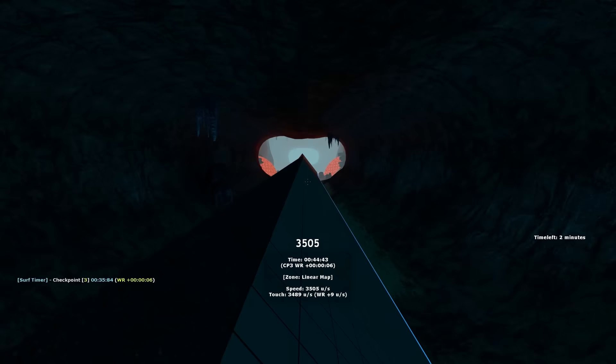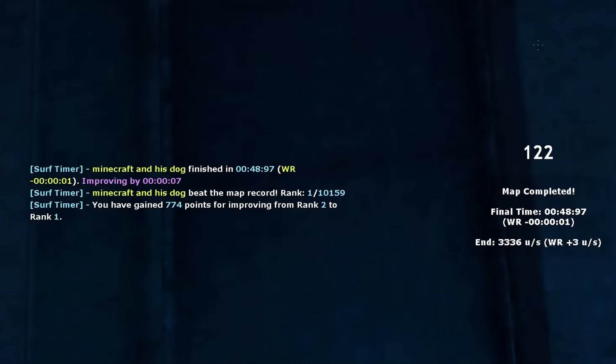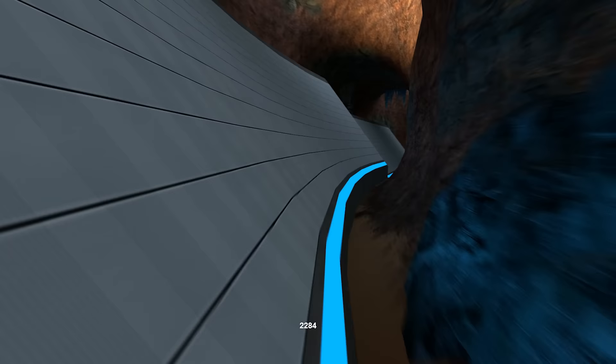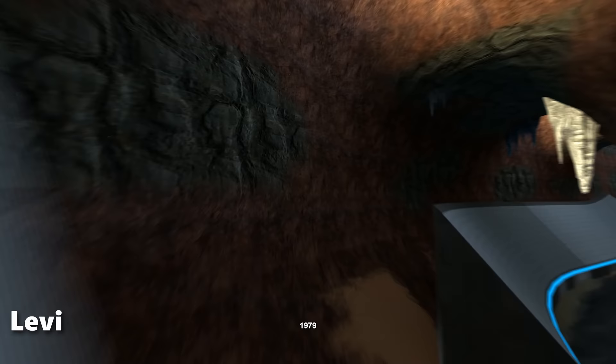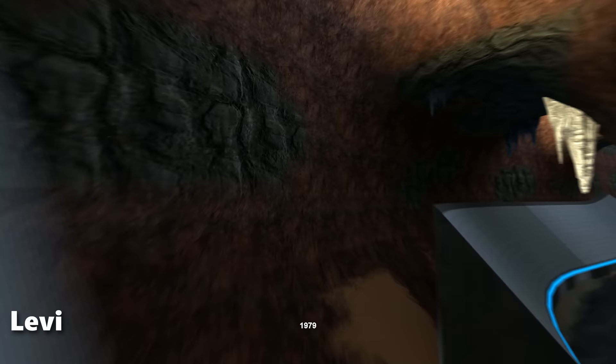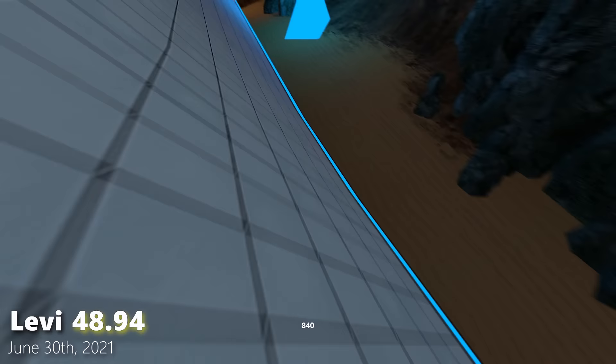And while Cole would, just eight days after, also achieve a sub-49 second run, his final world record on the map, Levi retook again on June 30th, 2021, the last run in almost two years. Riding higher on the first ramp and leaving earlier with an altogether slower run for the rest.